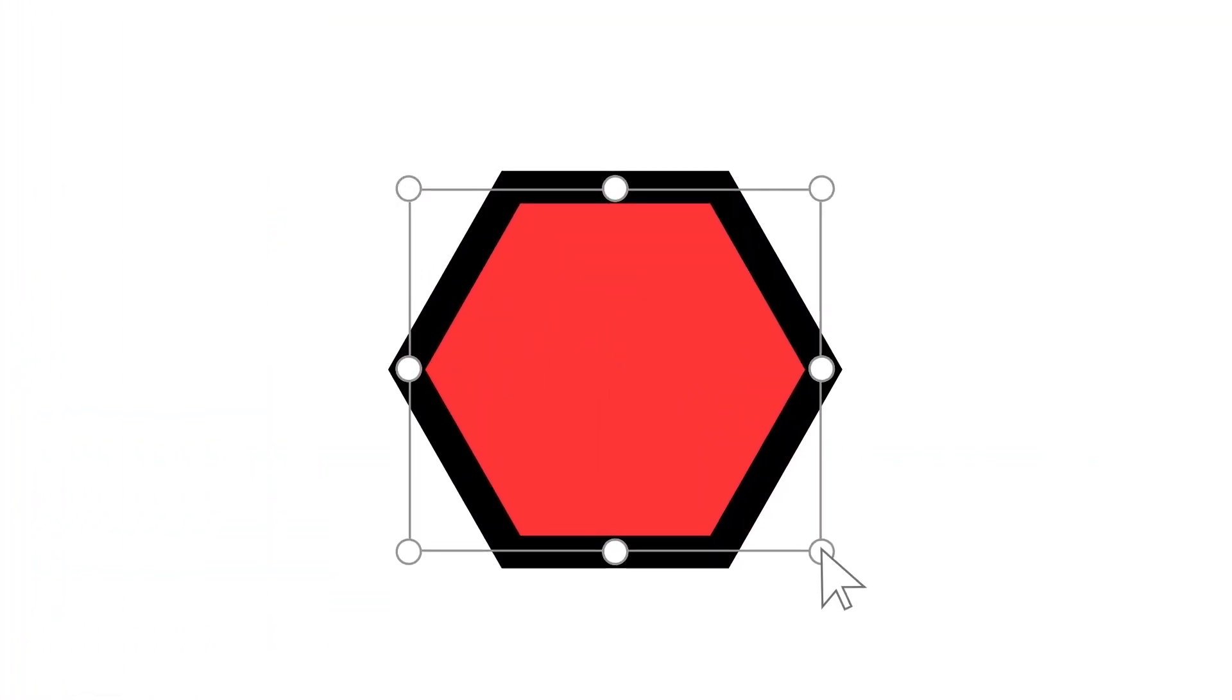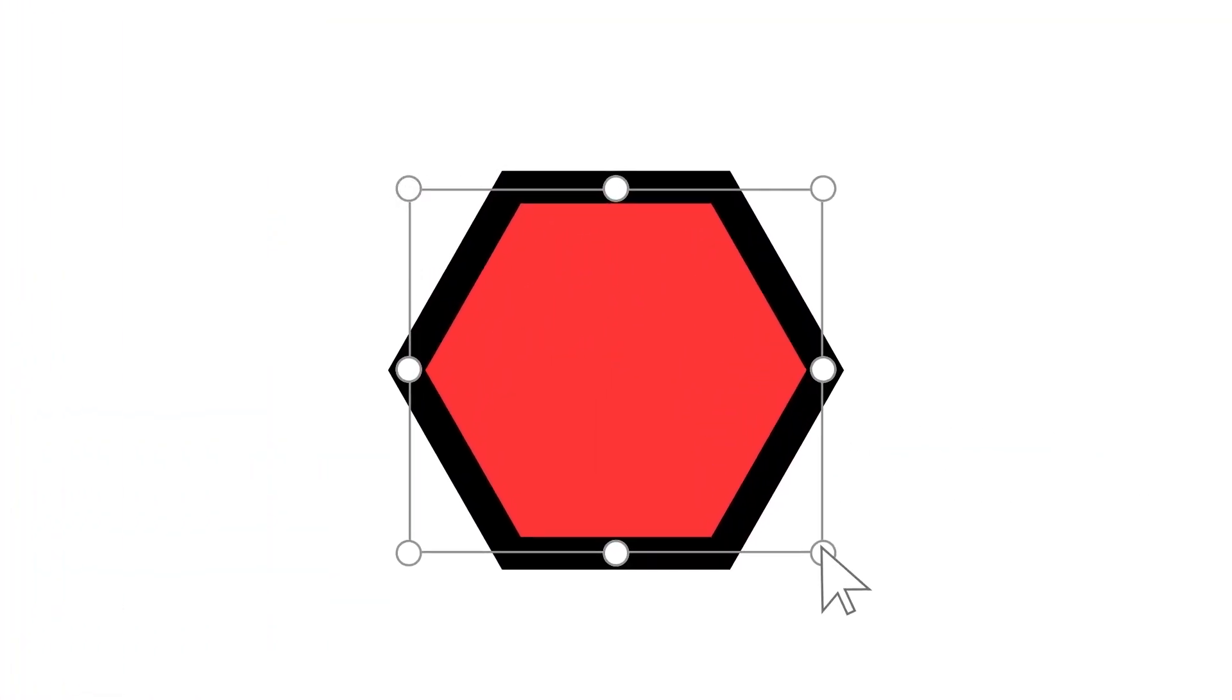Right now you might be thinking, 'But I can't even draw—how am I supposed to create anything in Illustrator?' Think about your favorite presentation software you've been using forever. Have you ever made a shape or text box? If you have, then you already know the basics.